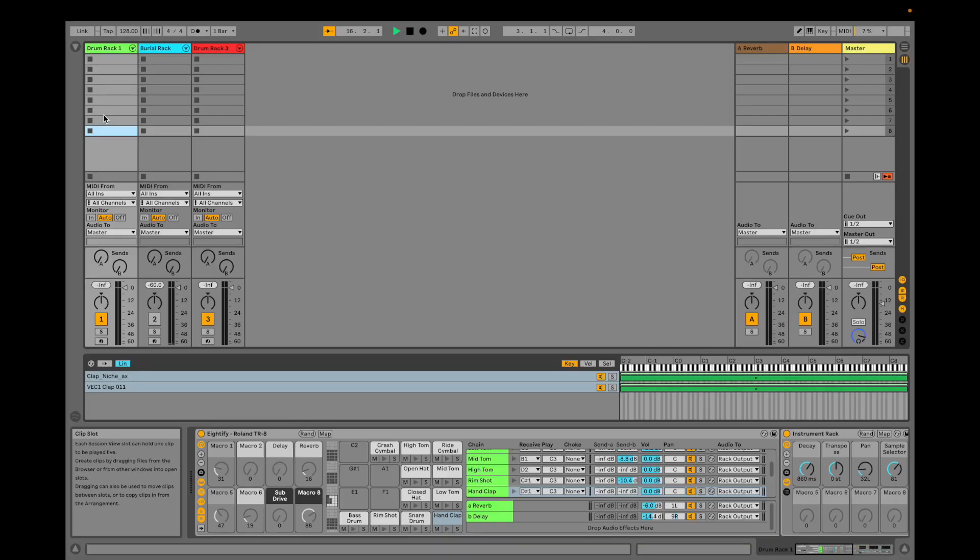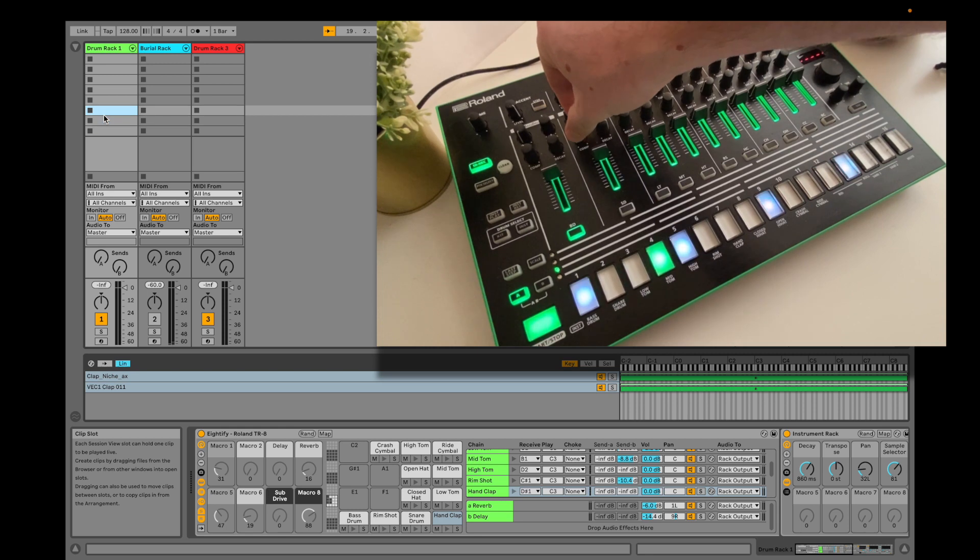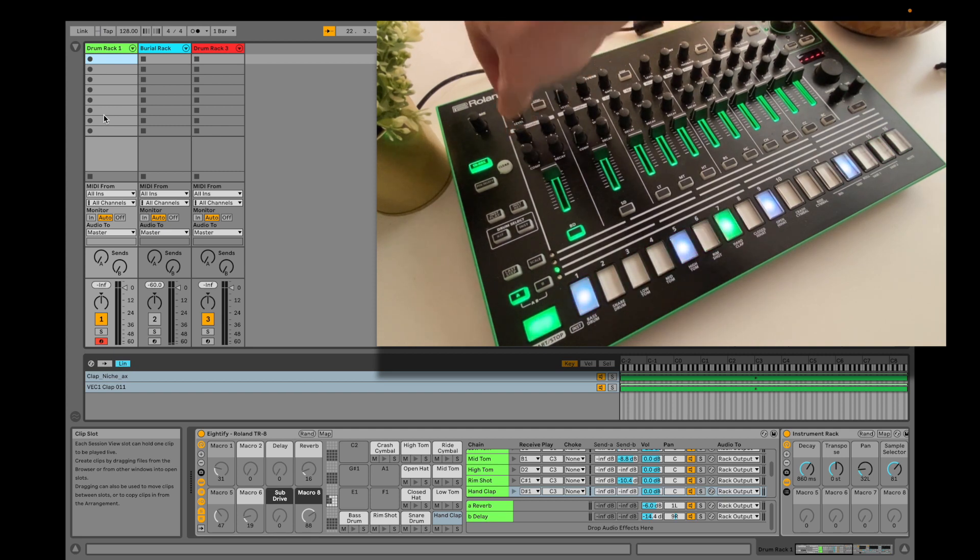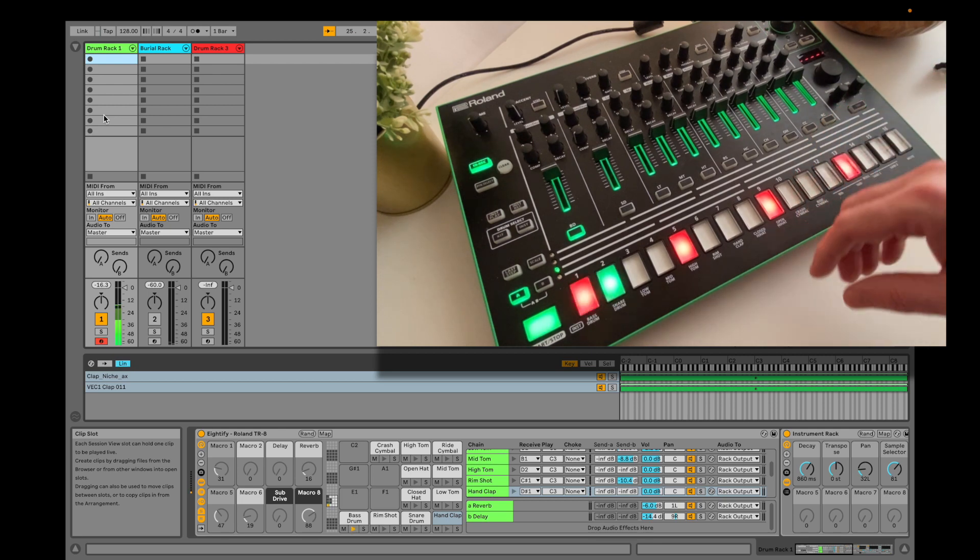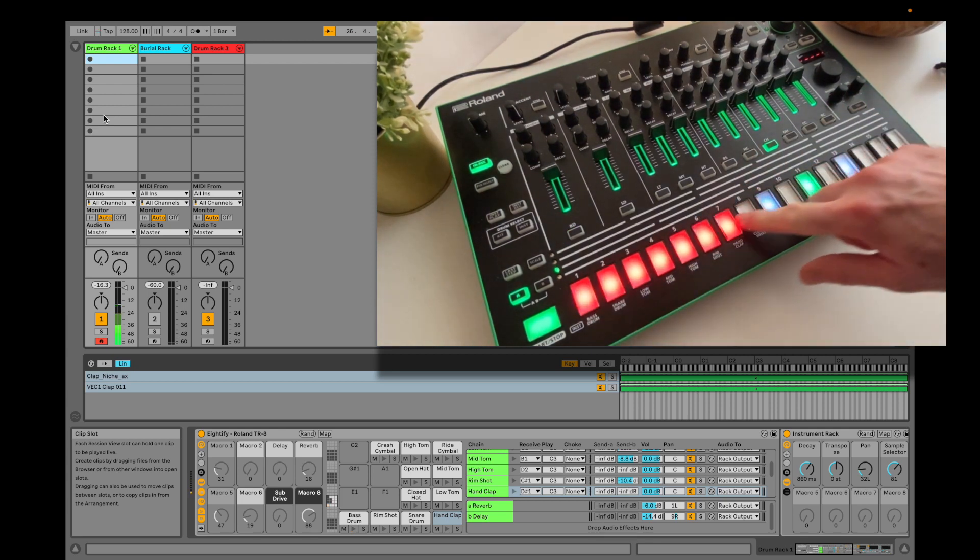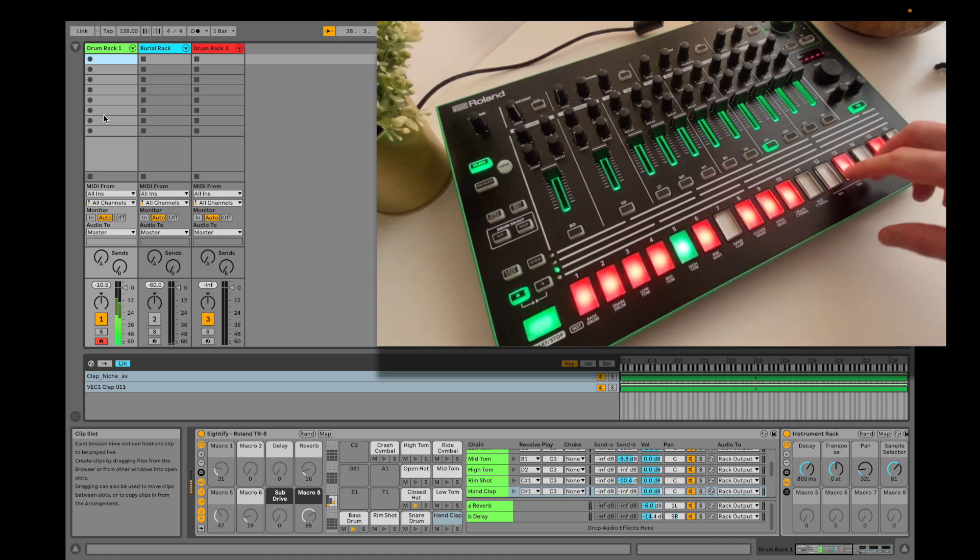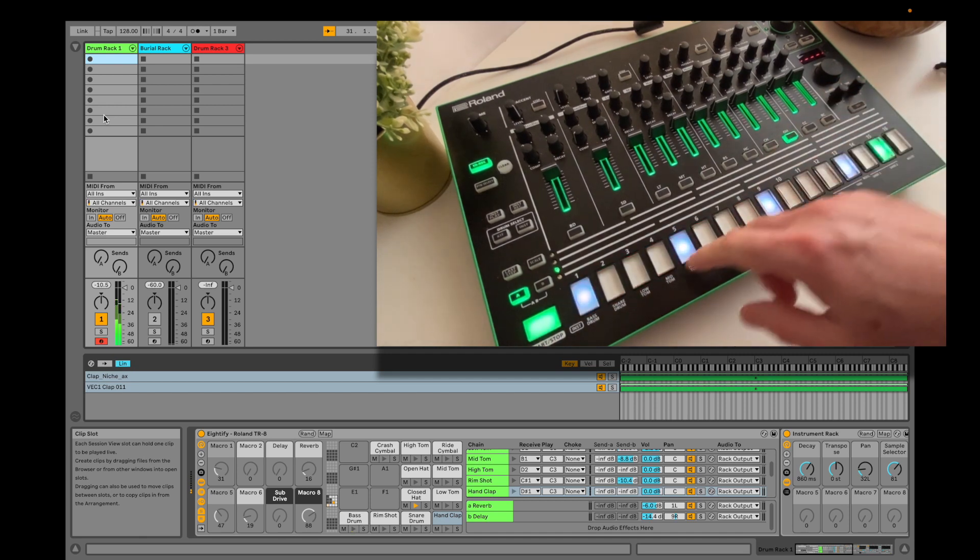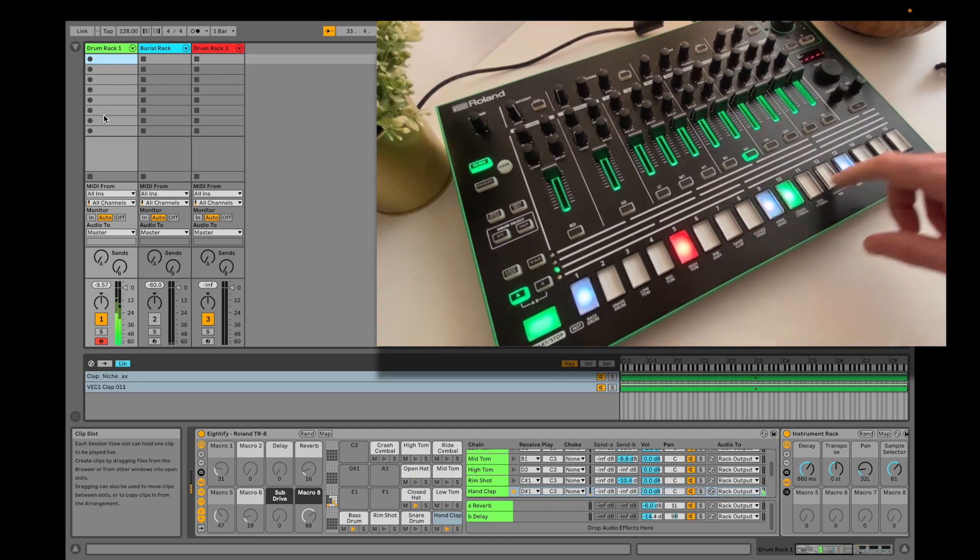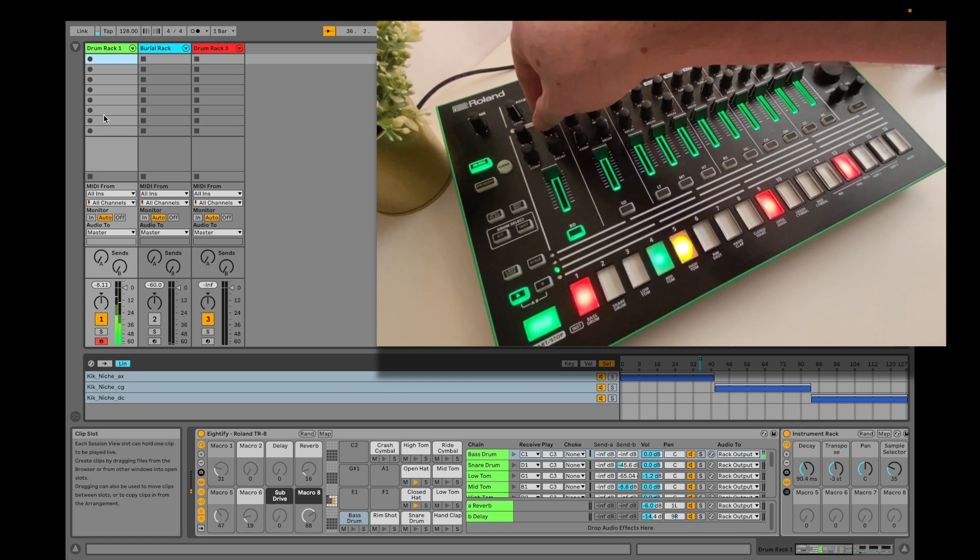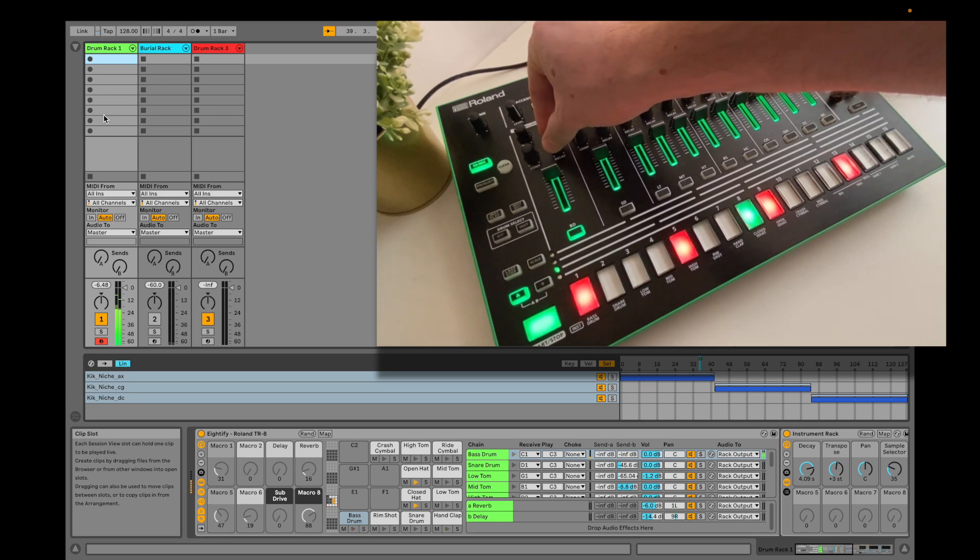Here's a demo of the typical recording workflow. And now I'm going to play with some of the macro parameters.